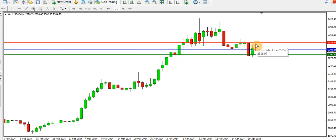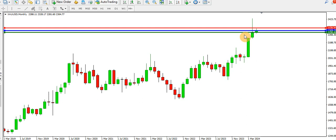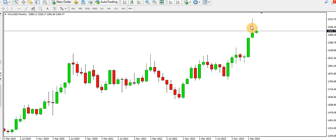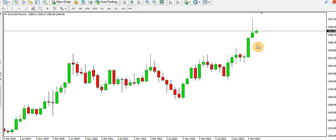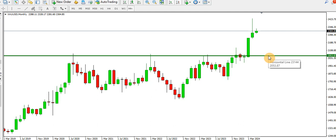Right now we can see that price has formed the top on the daily time frame and we might likely see price drop further. Looking at the monthly time frame, we might see price dropping as low as this particular order block around the 2053 level. That's for the monthly time frame — the overall direction is still bullish.